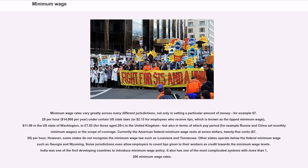Minimum wage rates vary greatly across many different jurisdictions, not only in setting a particular amount of money — for example $7.25 per hour, $14,500 per year under certain U.S. state laws, or $2.13 for employees who receive tips (the tip minimum wage), $11 in the U.S. state of Washington, or £7.83 for those age 25 plus in the United Kingdom — but also in terms of which pay period, for example Russia and China set monthly minimum wages, or the scope of coverage. Currently the American federal minimum wage rests at $7.25 per hour. However, some states do not recognize the minimum wage law, such as Louisiana and Tennessee. Other states operate below the federal minimum wage, such as Georgia and Wyoming.